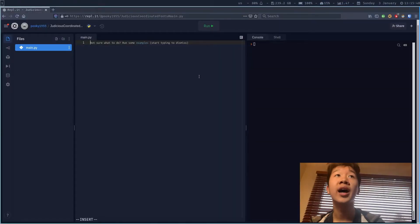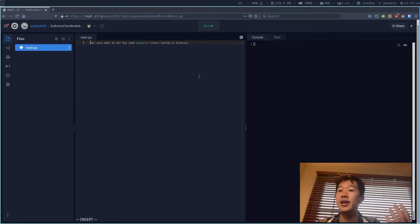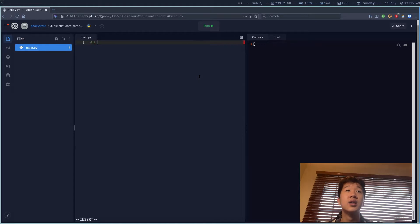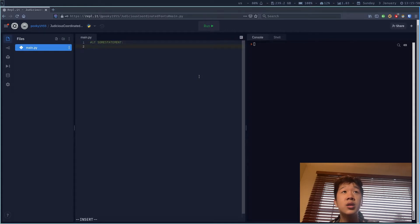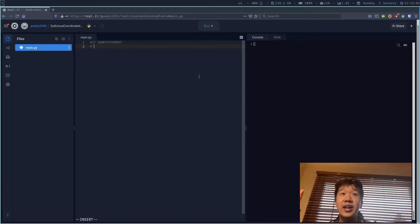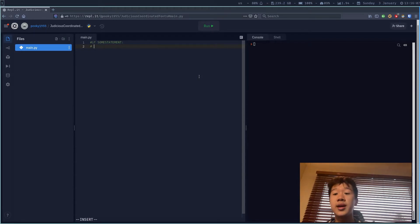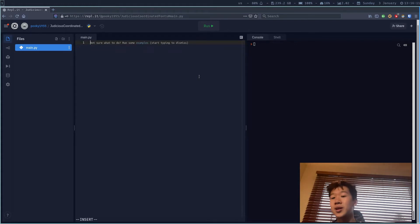An if statement requires you to write the keyword 'if' and then some statement. You have to make sure you put a colon, then press enter. When you do the enter you have to make sure that you indent — you can indent using the tab character — and then you can write your code.